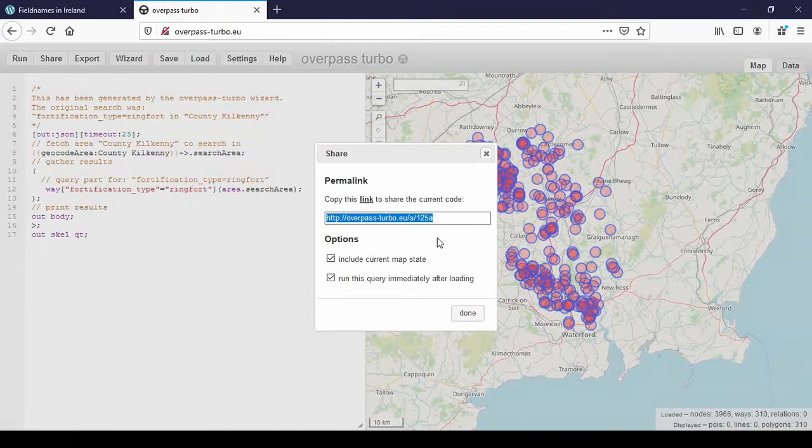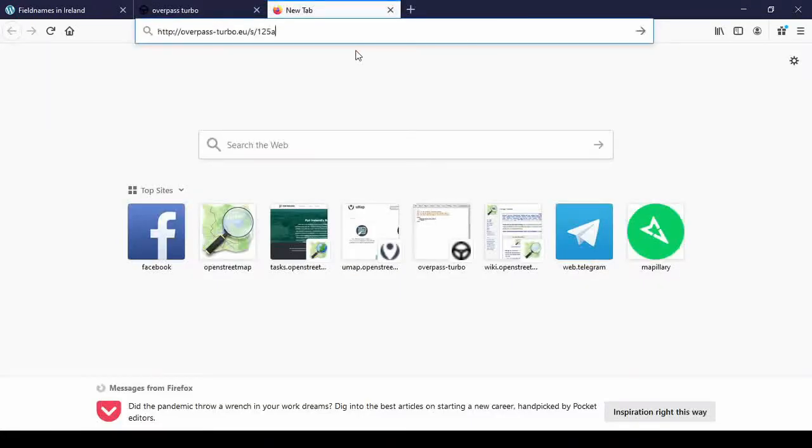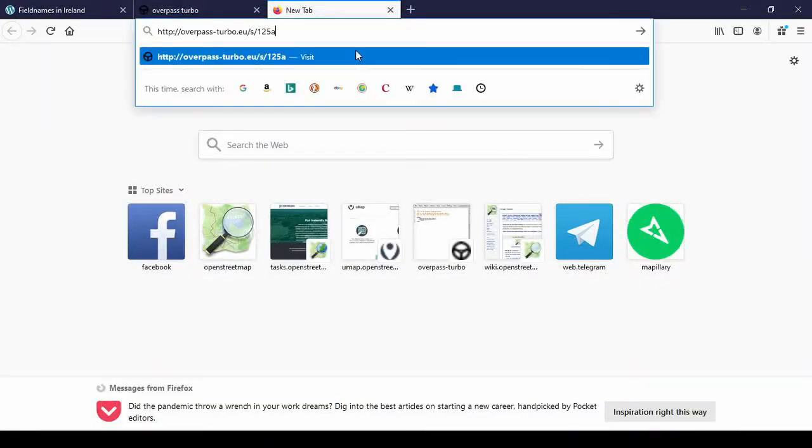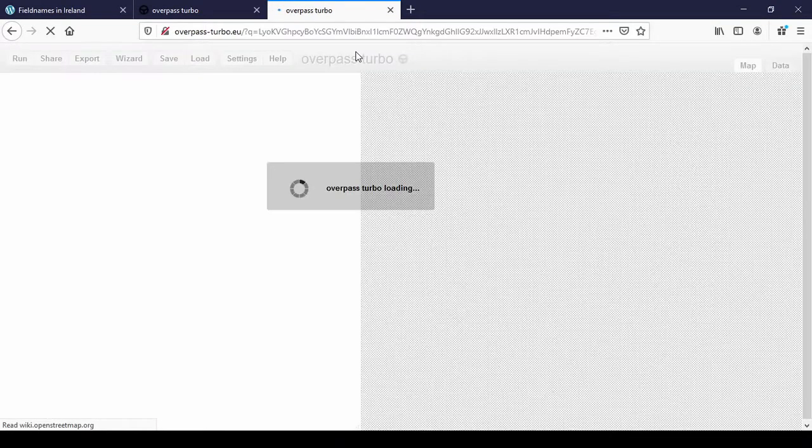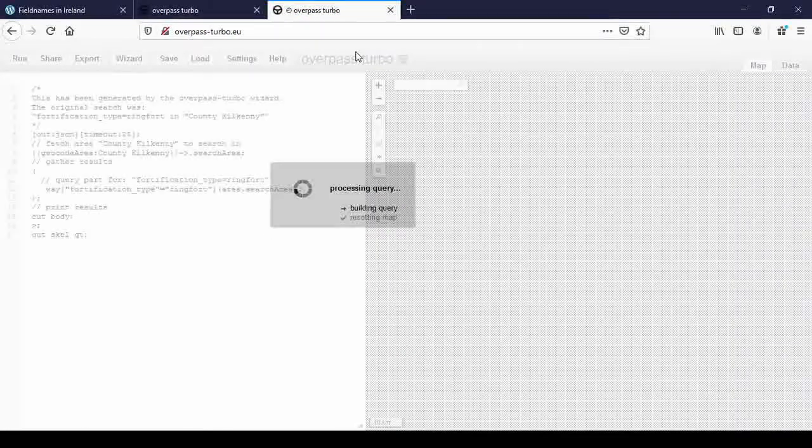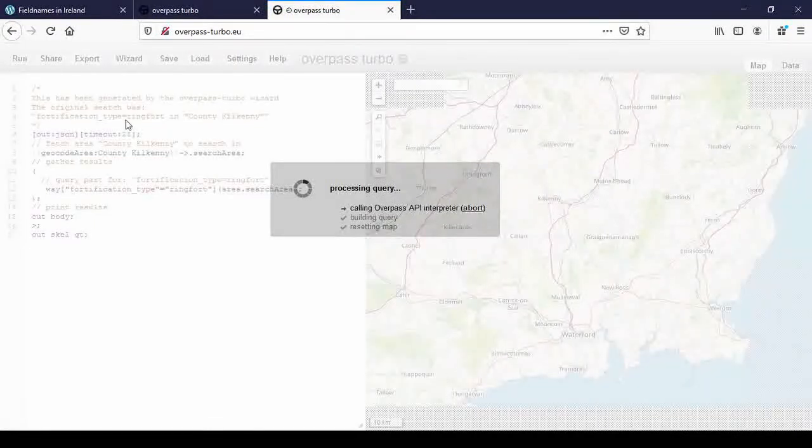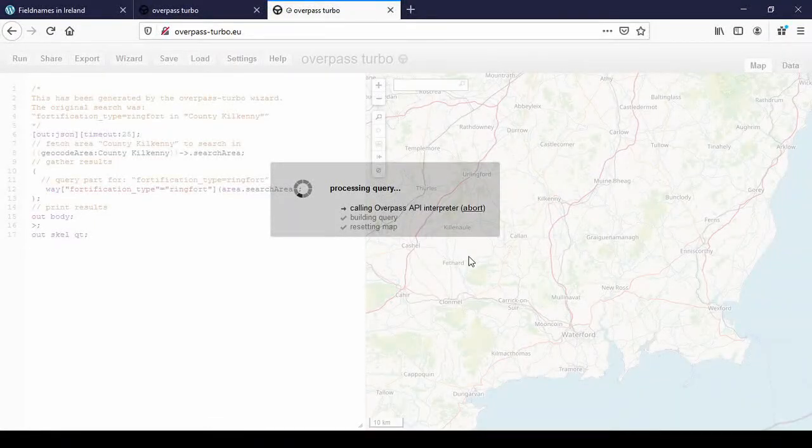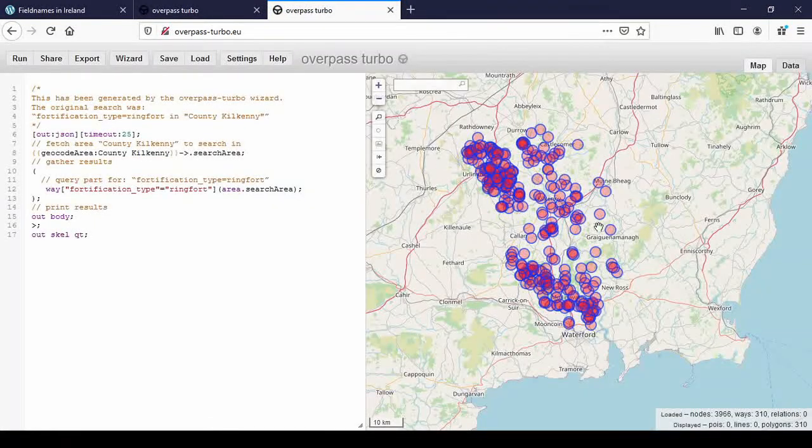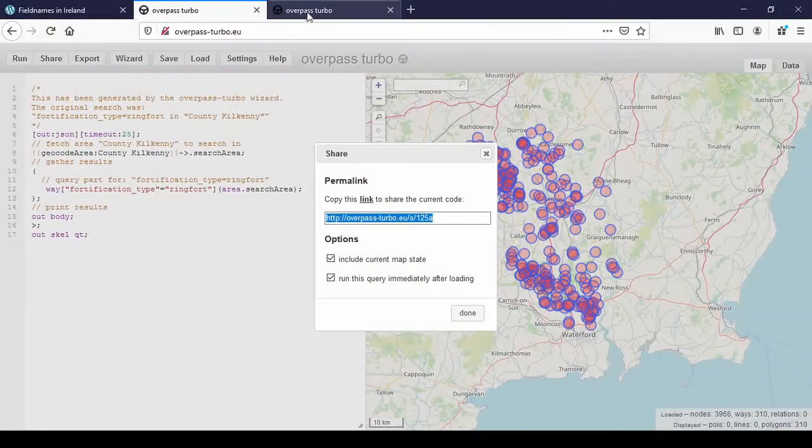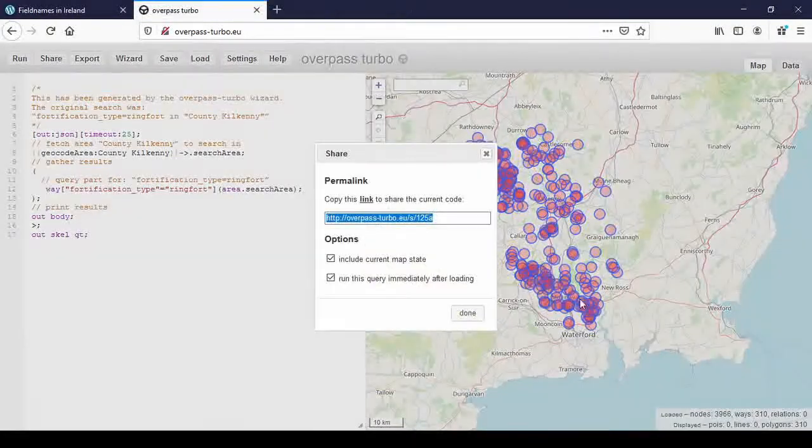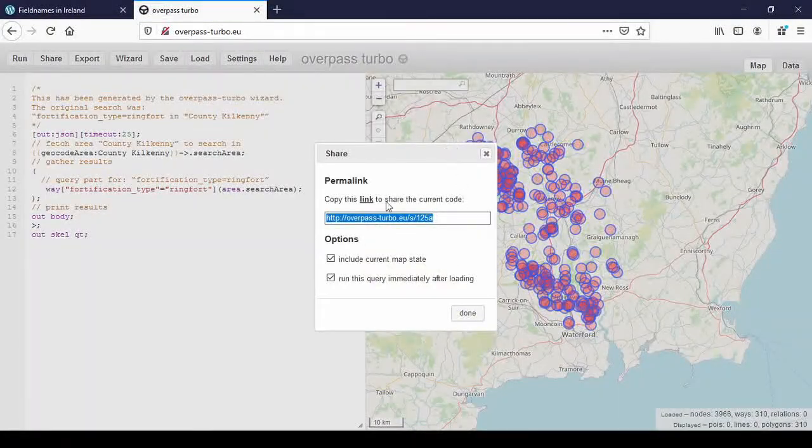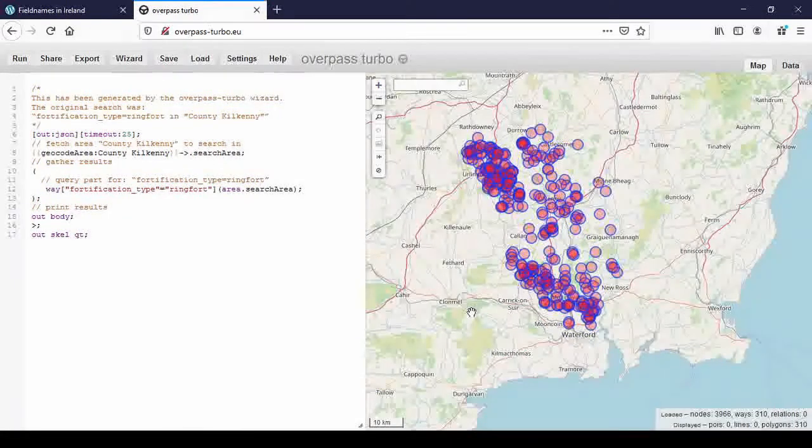If I copy this and open a new window and put this in, this is like getting it in an email and clicking on the link. It builds the query on the left and runs it and displays the same map, as you can see. It's identical. Okay, so this is how you share the link.